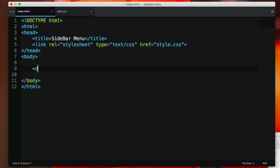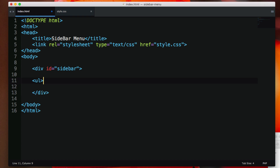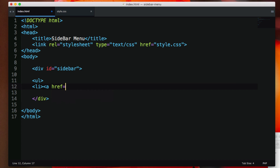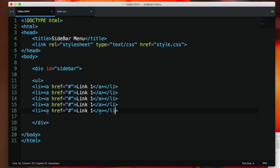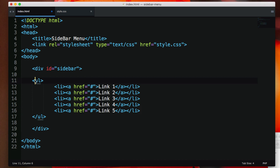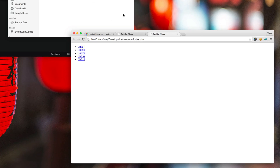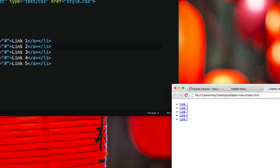Inside of our body we'll want to give it a new div with an ID of 'sidebar'. This is where our sidebar content is going to live. We'll want to create an unordered list with some list items, and they'll all have a link inside. I'm going to go ahead and duplicate that a couple times, then close out the unordered list, and format it a little bit. If I save that and open the index.html, it's not too impressive right now but we're going to change that with some CSS.